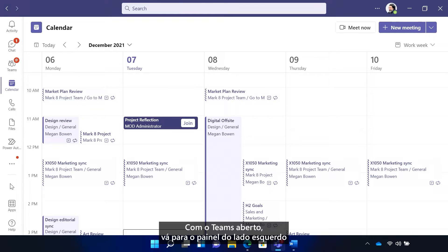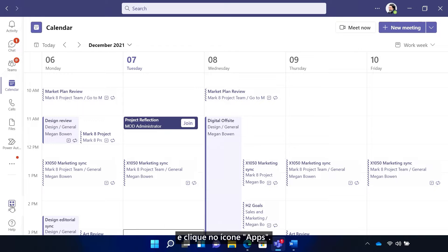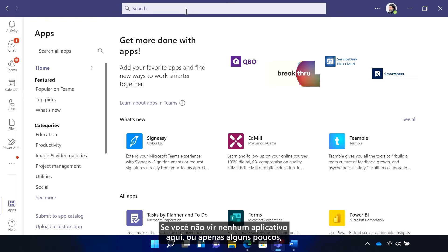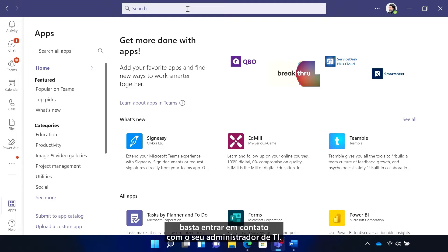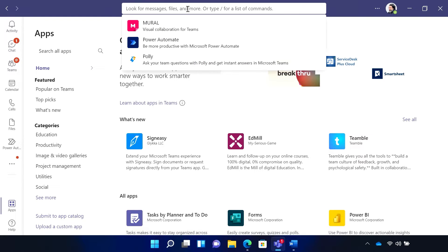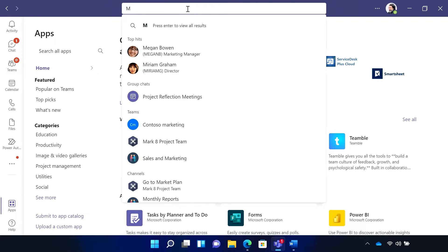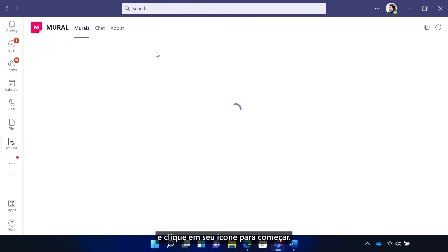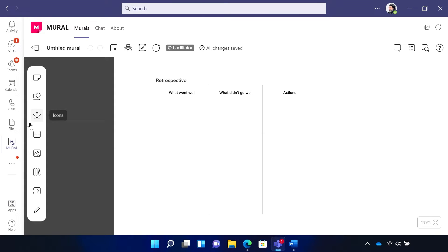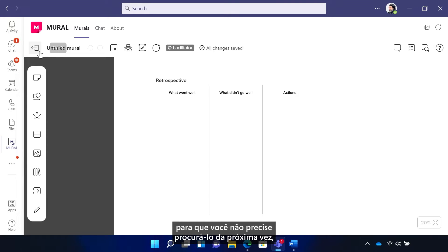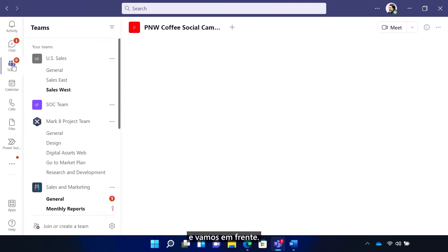With Teams open, go to the left side rail and click the apps icon. If you don't see any apps in here or just a few, just reach out to your IT admin. Use the search bar, find Mural, select its icon and click to get started. Of course, be sure to pin the app so that you don't have to search for it next time. And off we go.